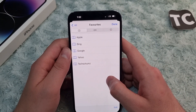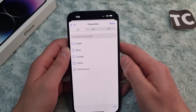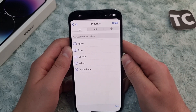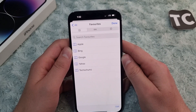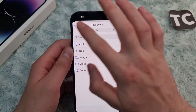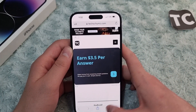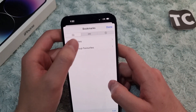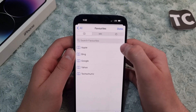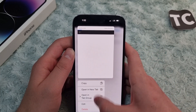When you tap on Favorites, you'll find all the favorites that you've added to Safari. Now to remove favorites in Safari on your iPhone 14, go to Safari, tap on the bookmark icon, tap on Bookmarks, tap on Favorites, and from here simply tap on the item you want to remove.